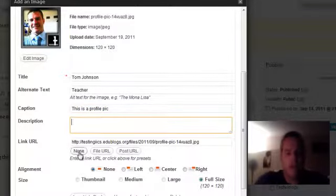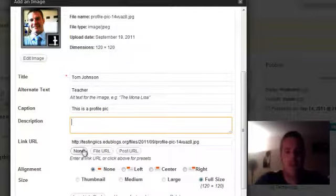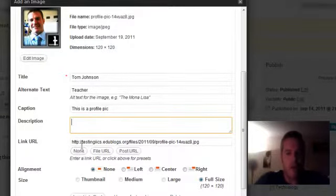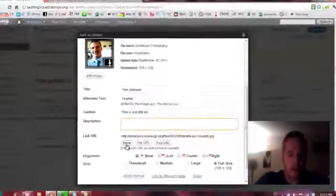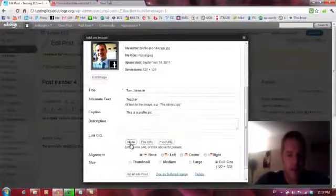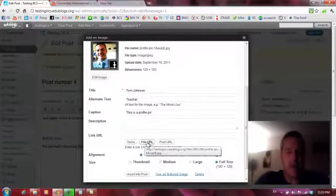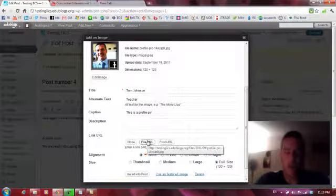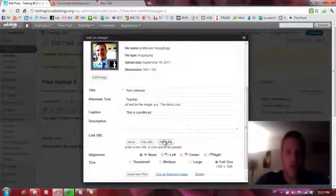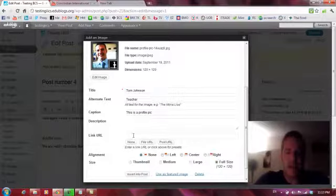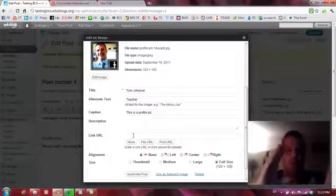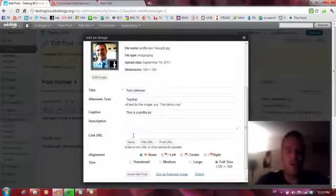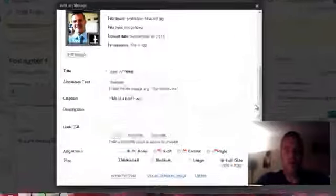Link URL is what happens if somebody clicks on the link. So if we don't want it to open to anything, then we can put none. If we want it to actually link to a file or a URL, we can choose that in here or a post. And by default, it's going to open to a page that just shows your picture. I don't really like that, so I put none all the time.